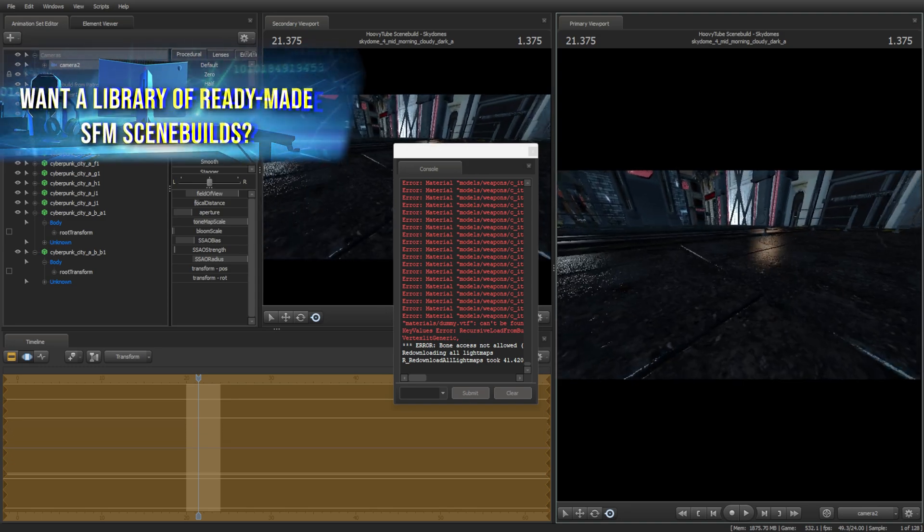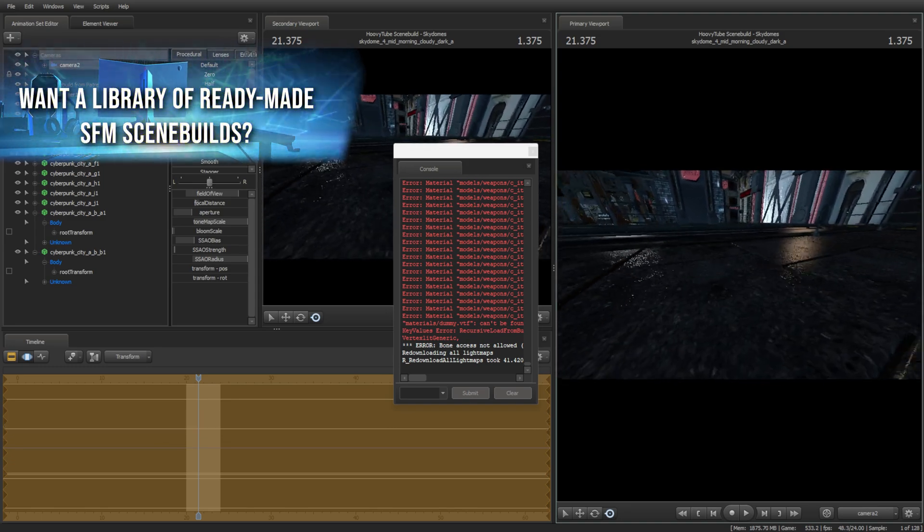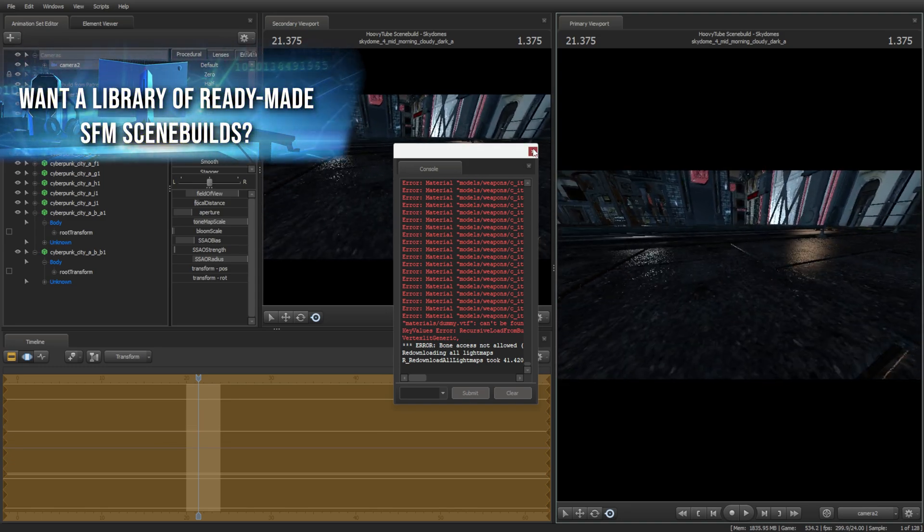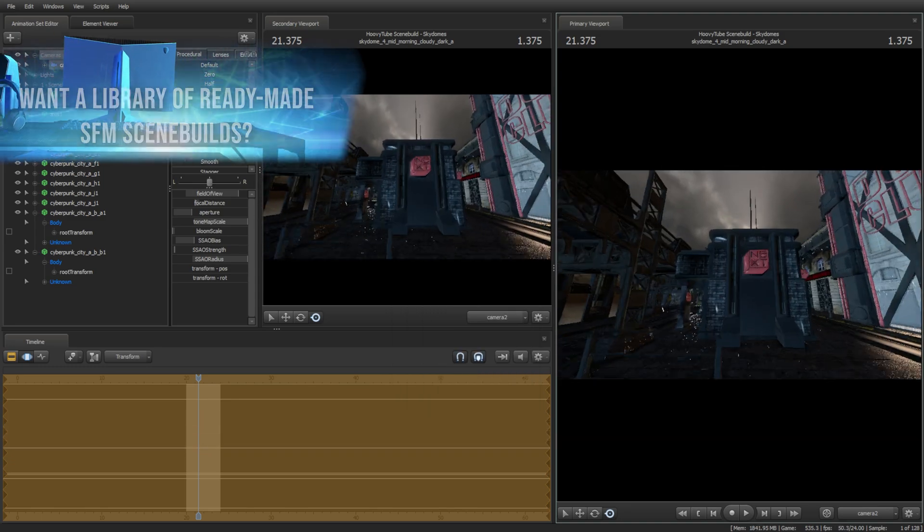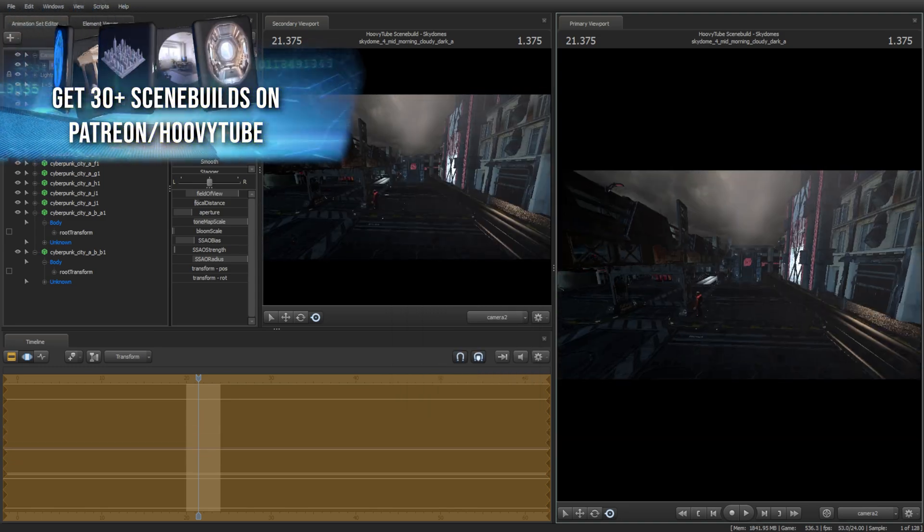If you don't want to repeat this process, you can download plenty of scene builds made by me from my Patreon.